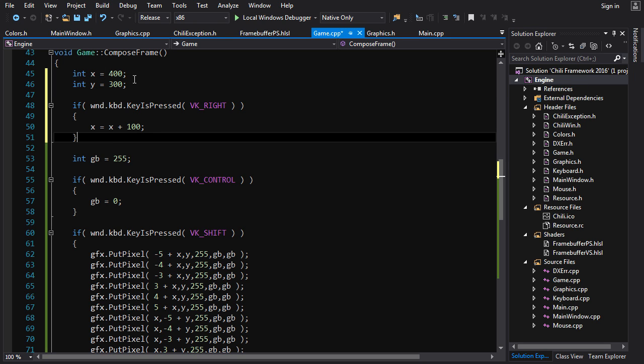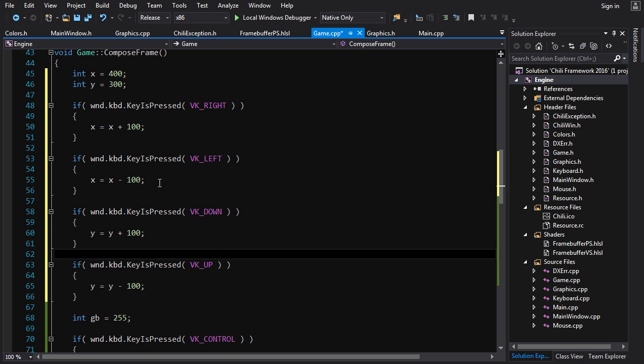And we're gonna do the same thing here for all the other directions. So you see here, it's basically the same thing for the other directions. If you're going left, you're gonna subtract instead of adding, and if you're going up and down, you're gonna use the y coordinate instead of the x coordinate. But it's all the same thing in the end.